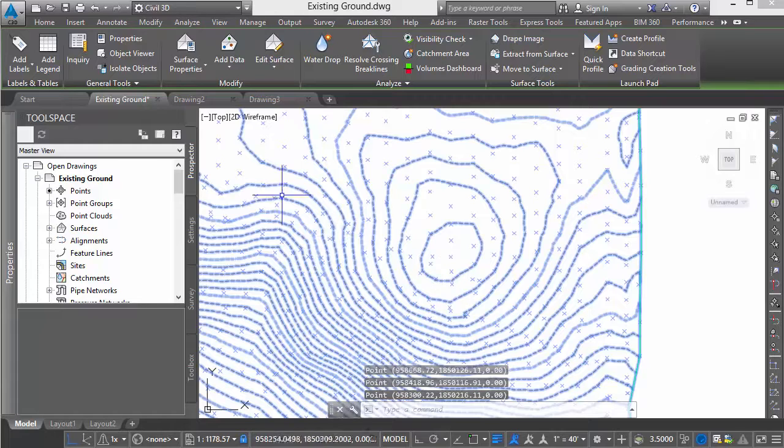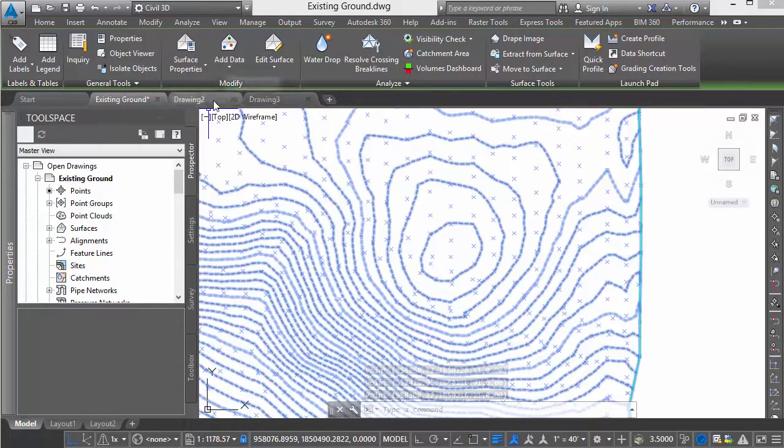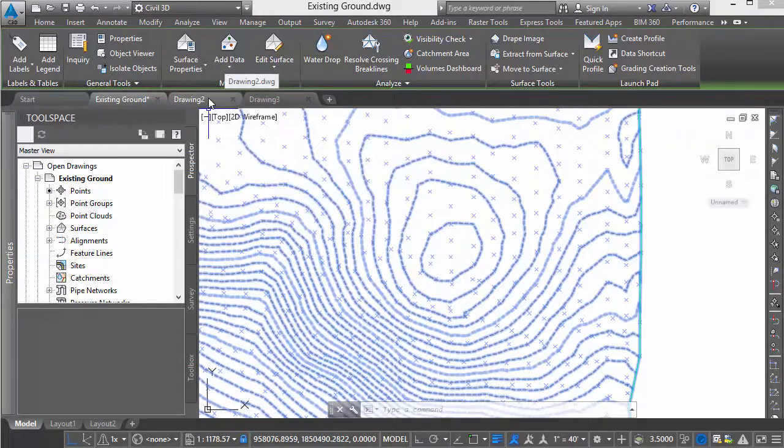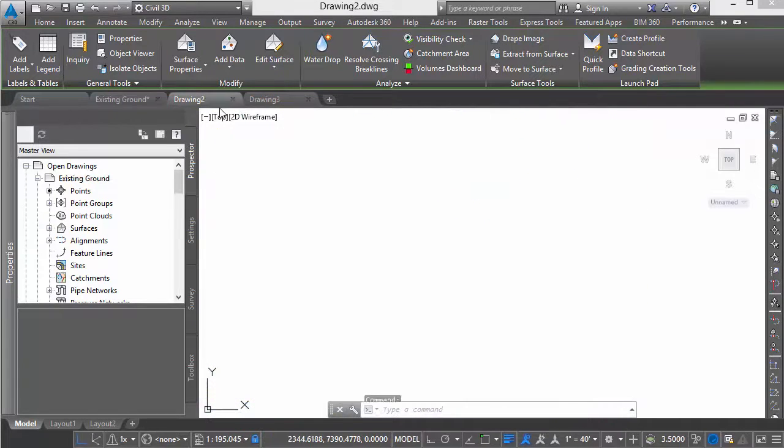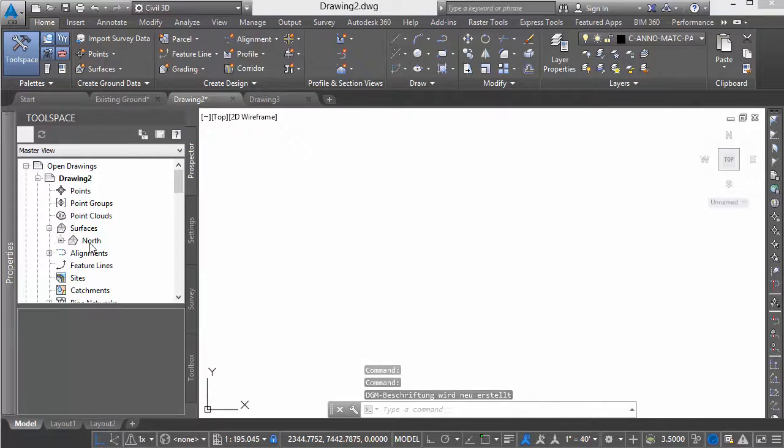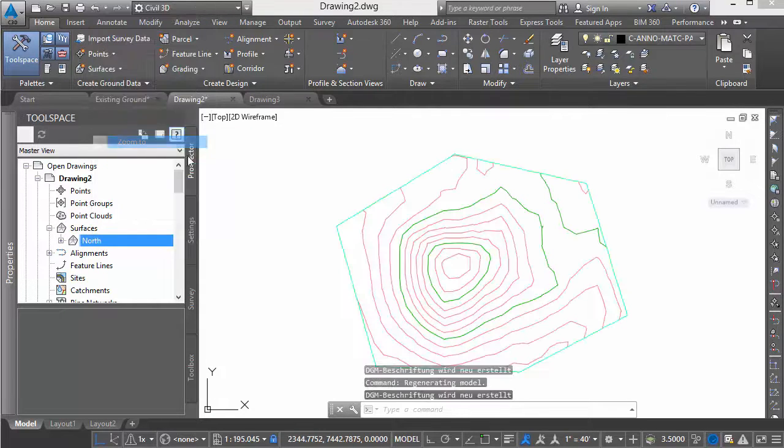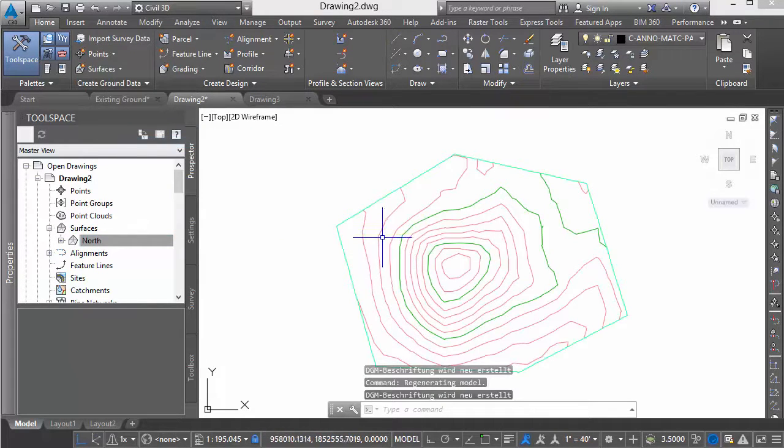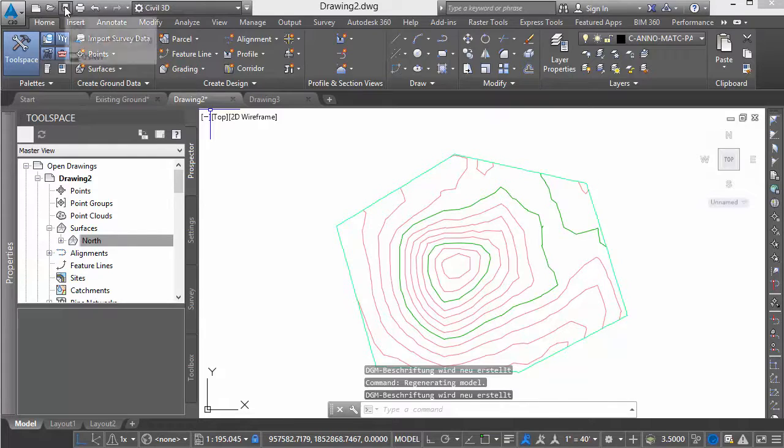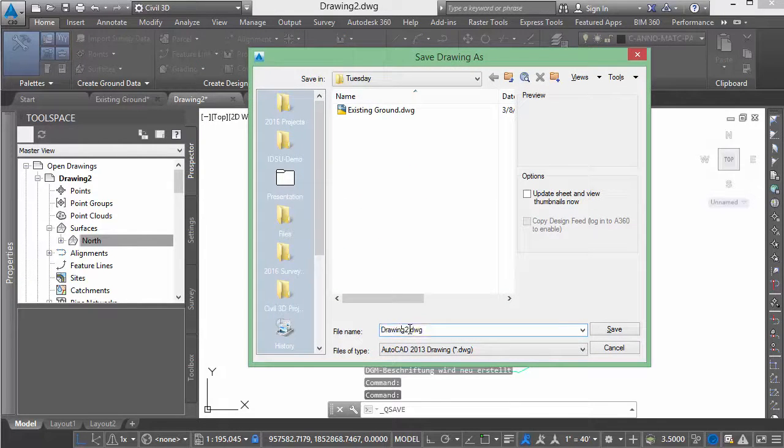With those created, we can see the new drawings up in our dialogs. I'll grab drawing 2. We see the north surface. I'm going to zoom to it to display that on the screen. To make it easier to know which is which, we'll call this drawing north.